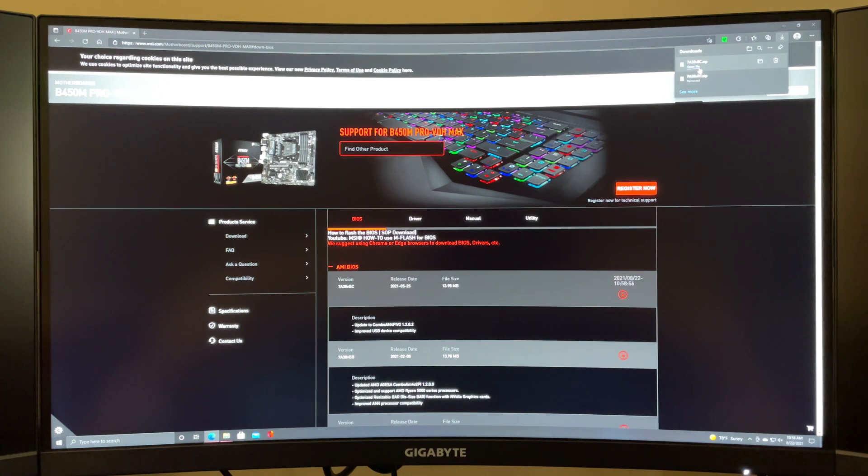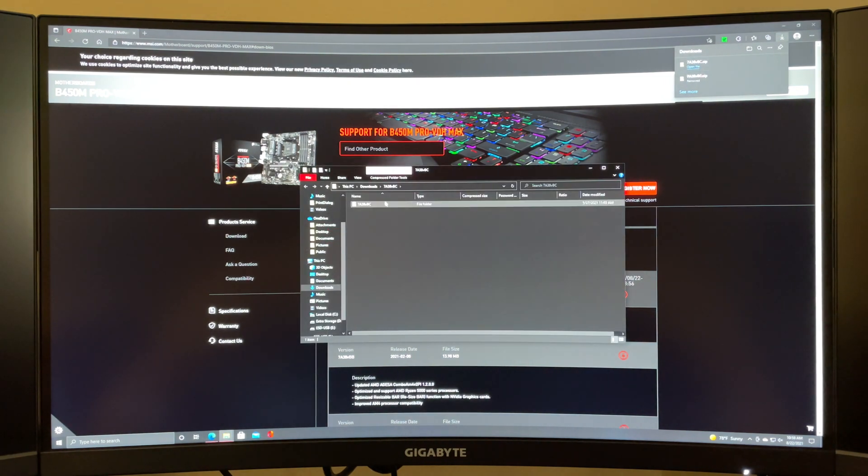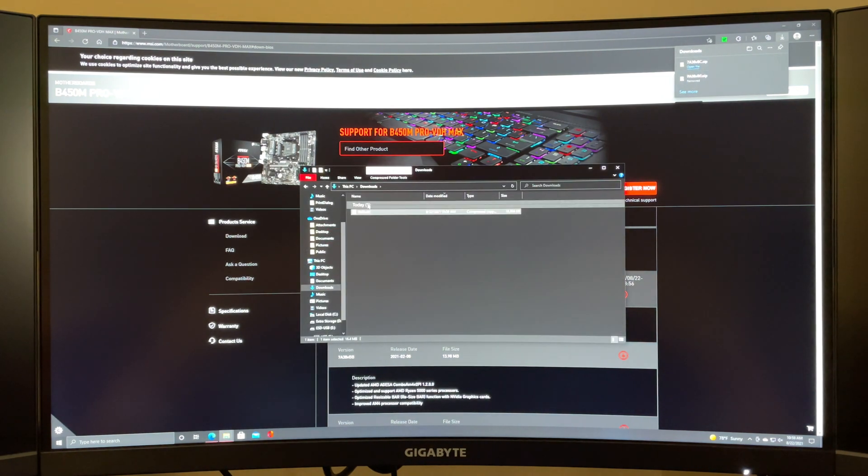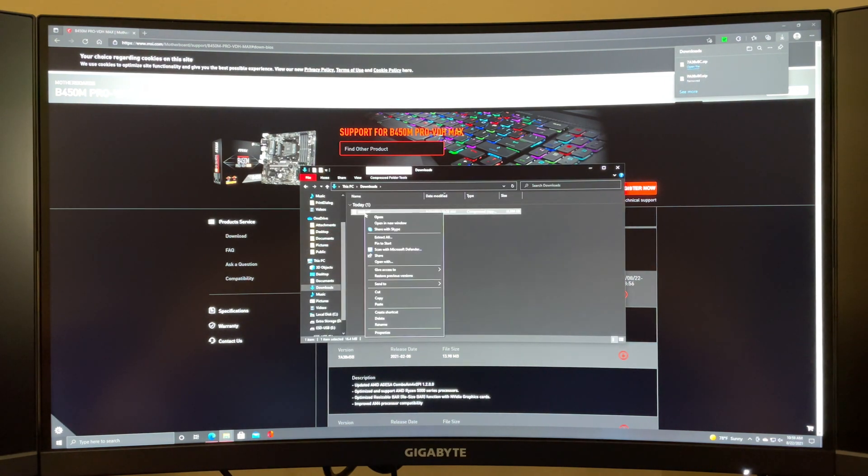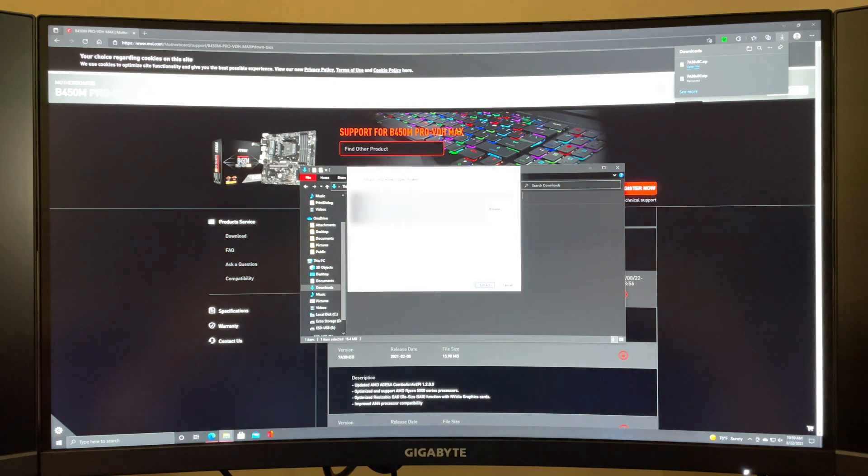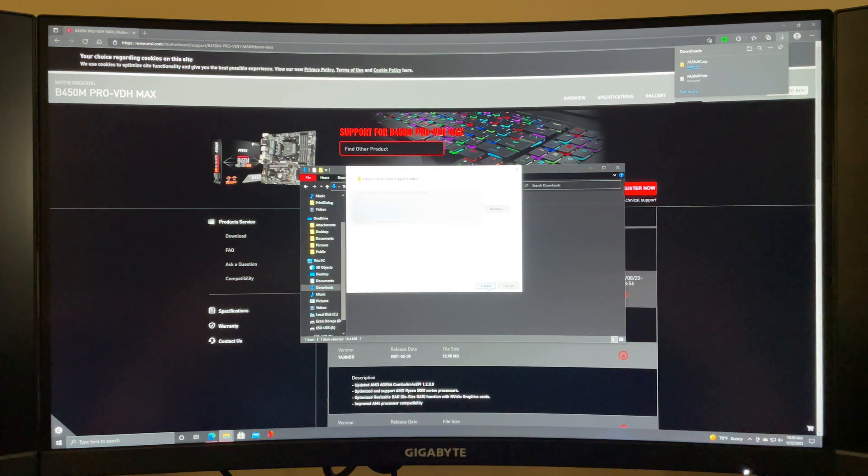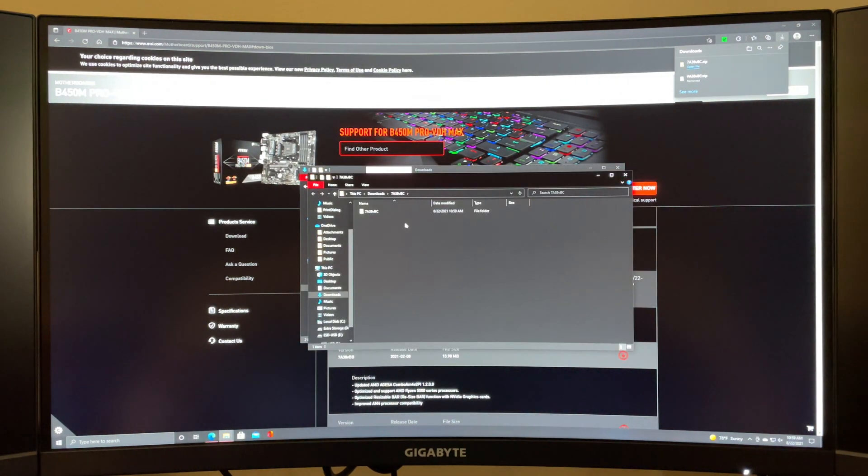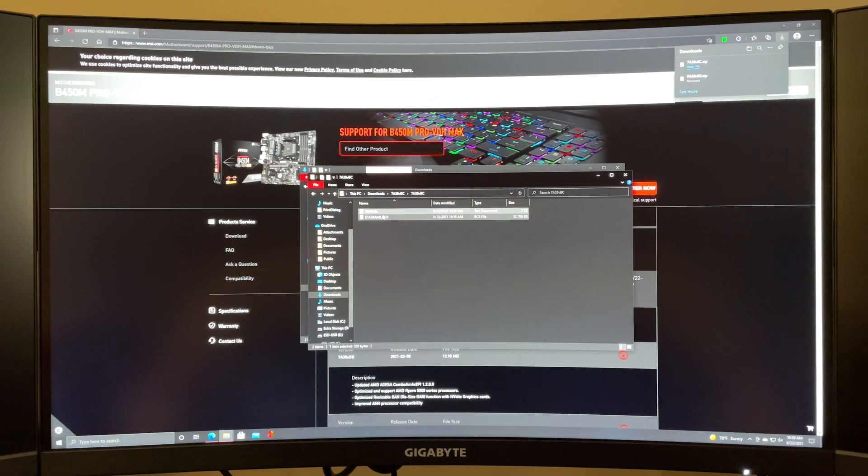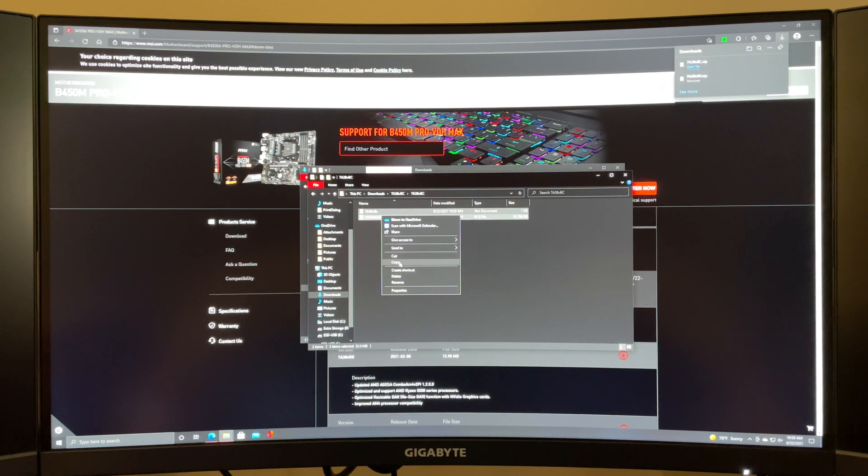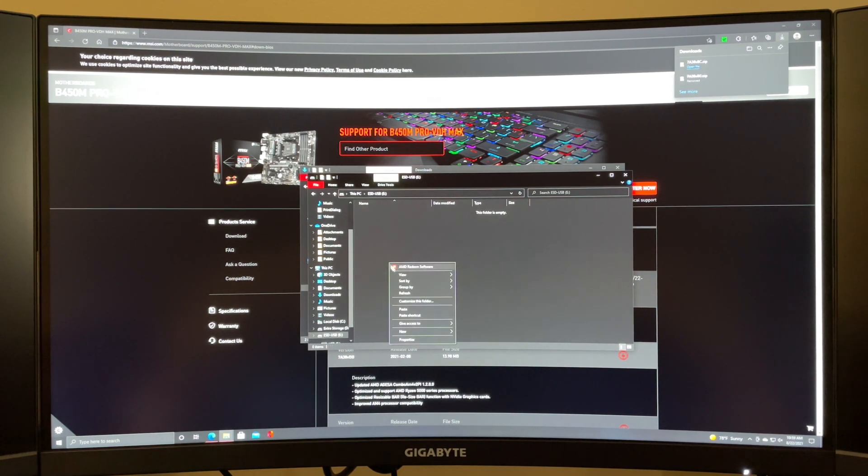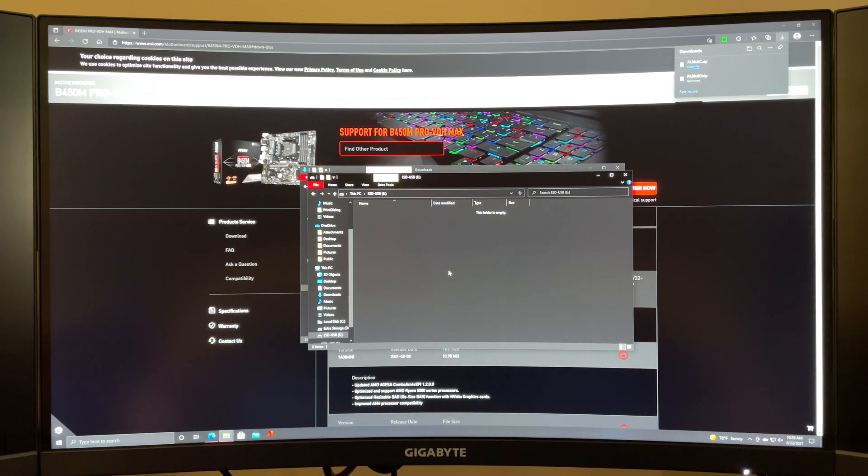After that's downloaded you want to go into your downloads folder and you're actually going to want to extract this. I'm going to go ahead and extract it back into the downloads folder again. Then once you're in here you want to open this folder. You want to copy the files that are inside of it onto your flash drive. You go ahead and paste it in there.